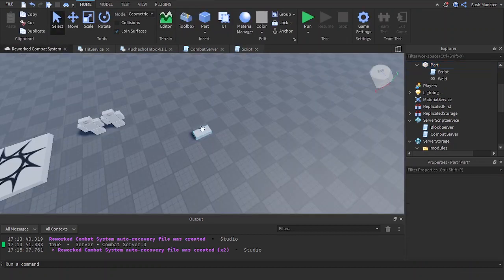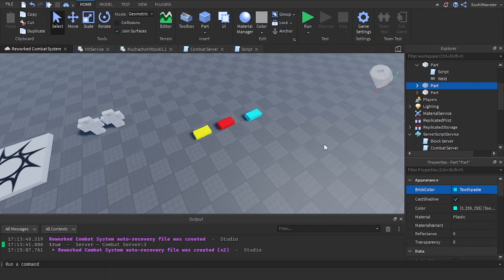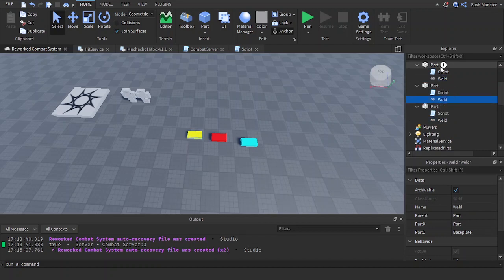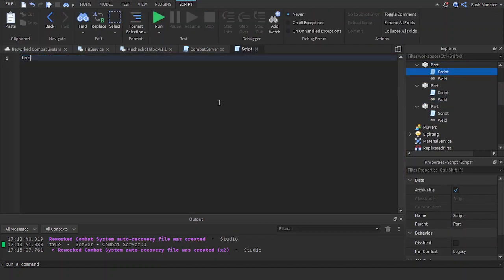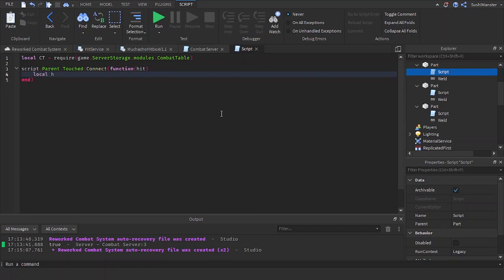Let's also make new pads for stunning, attacking, and blocking. We require the combat table: `local ct = require(game.ServerStorage.Modules.CombatTable)`. Then `script.Parent.Touched:Connect(function(hit))`, `local humanoid = hit.Parent`, and `local c = ct` — let's find the humanoid and get the player.